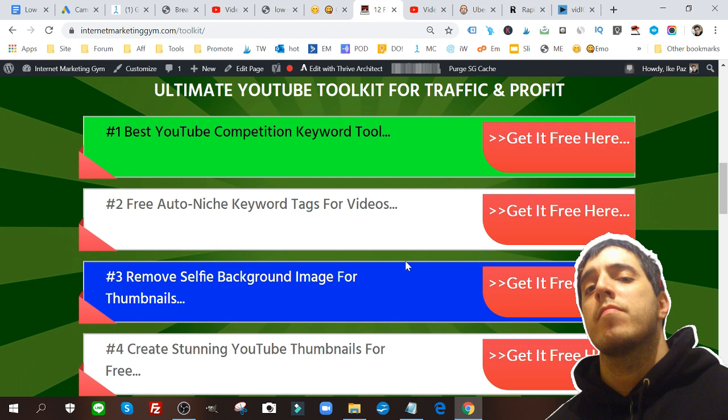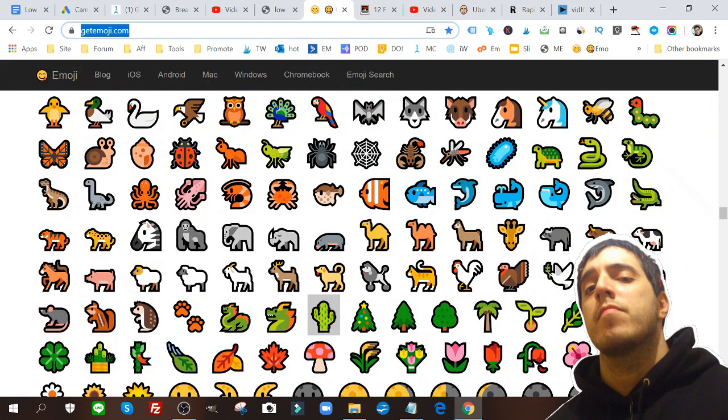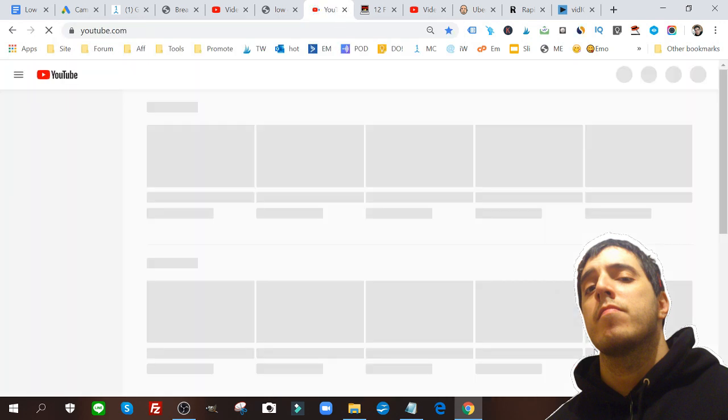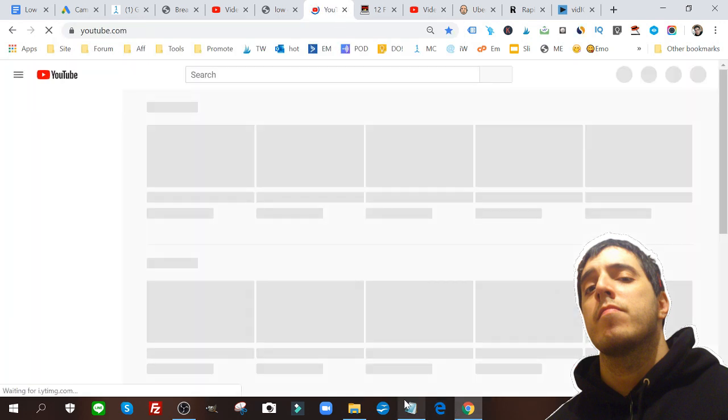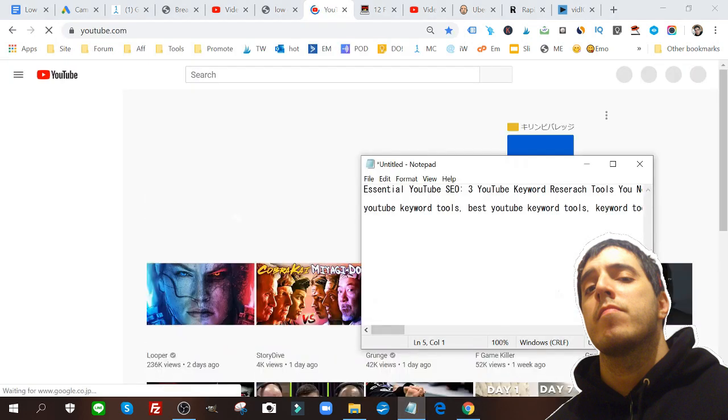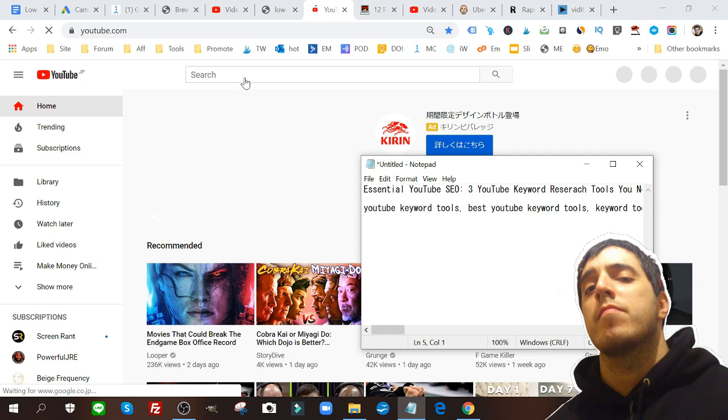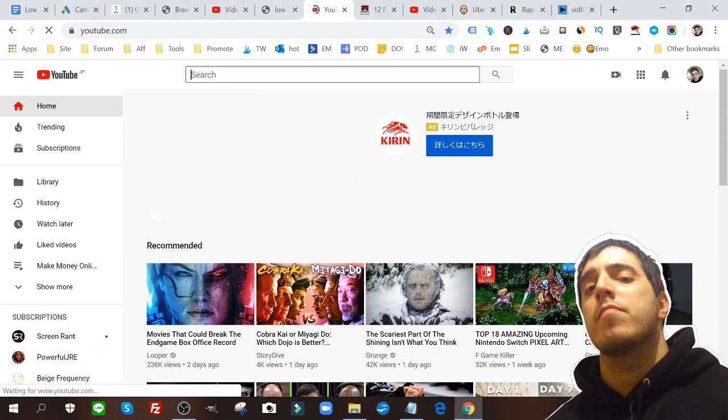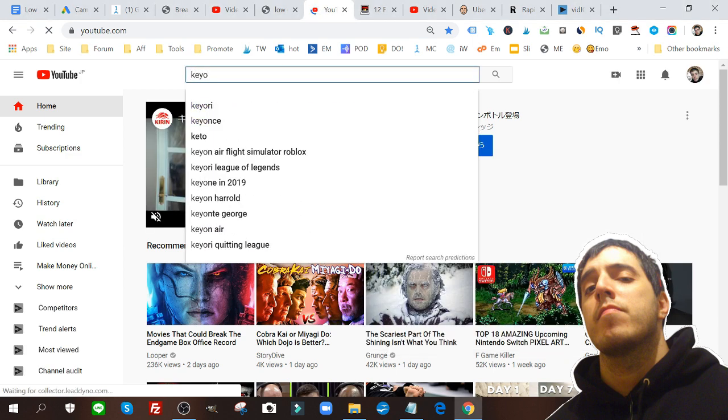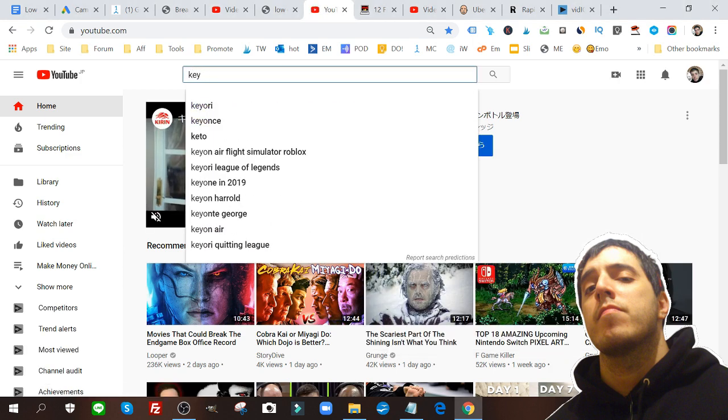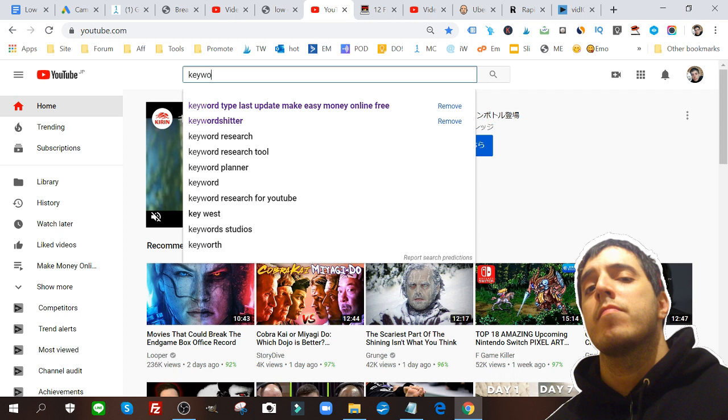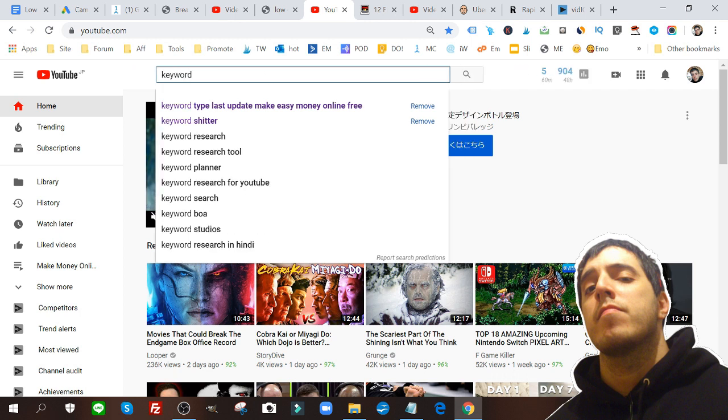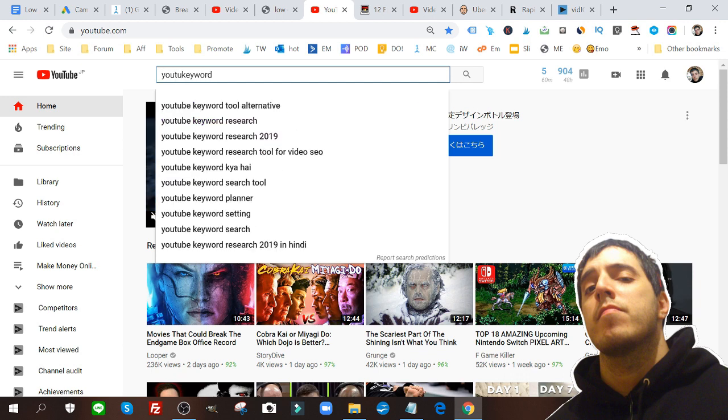Don't forget you can get all these tools and more down below for free. Let me go back to YouTube and let's say I'm looking again for that same keyword, YouTube keyword research.